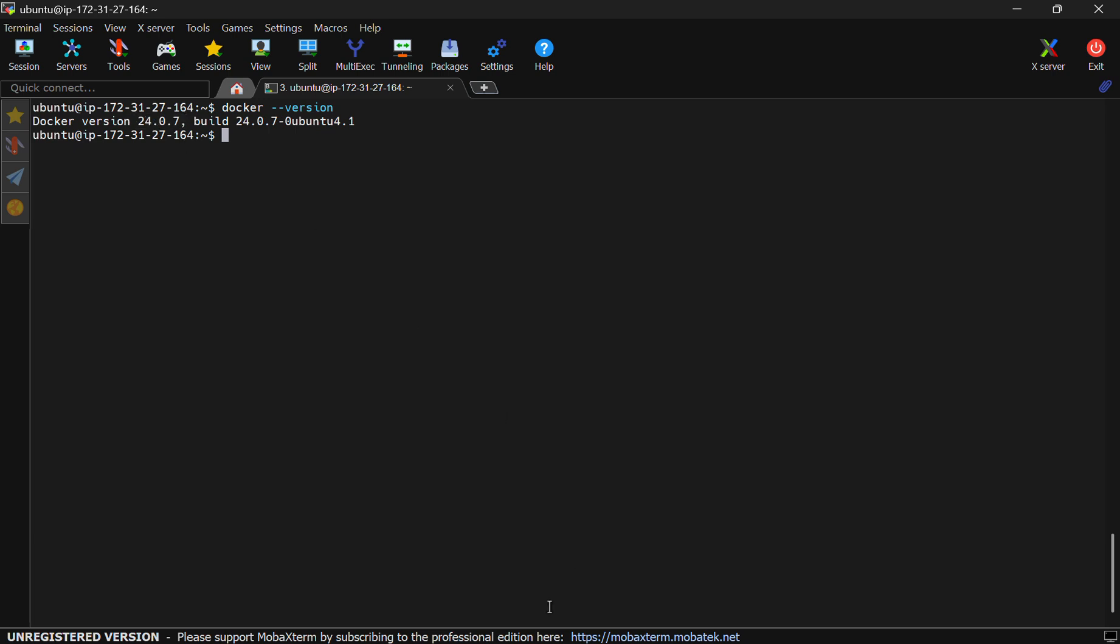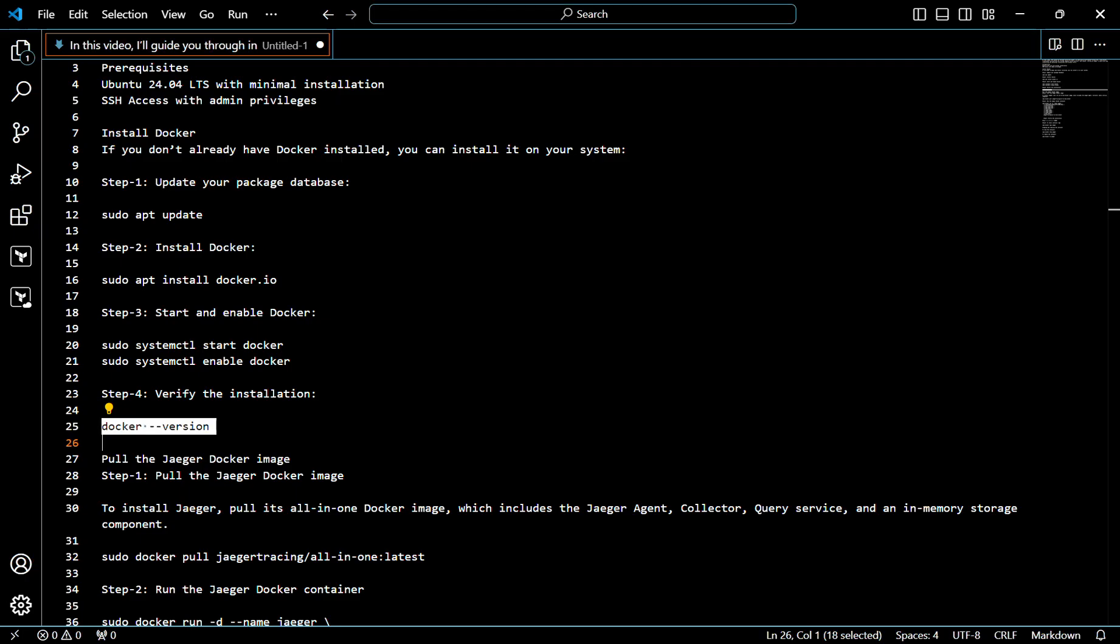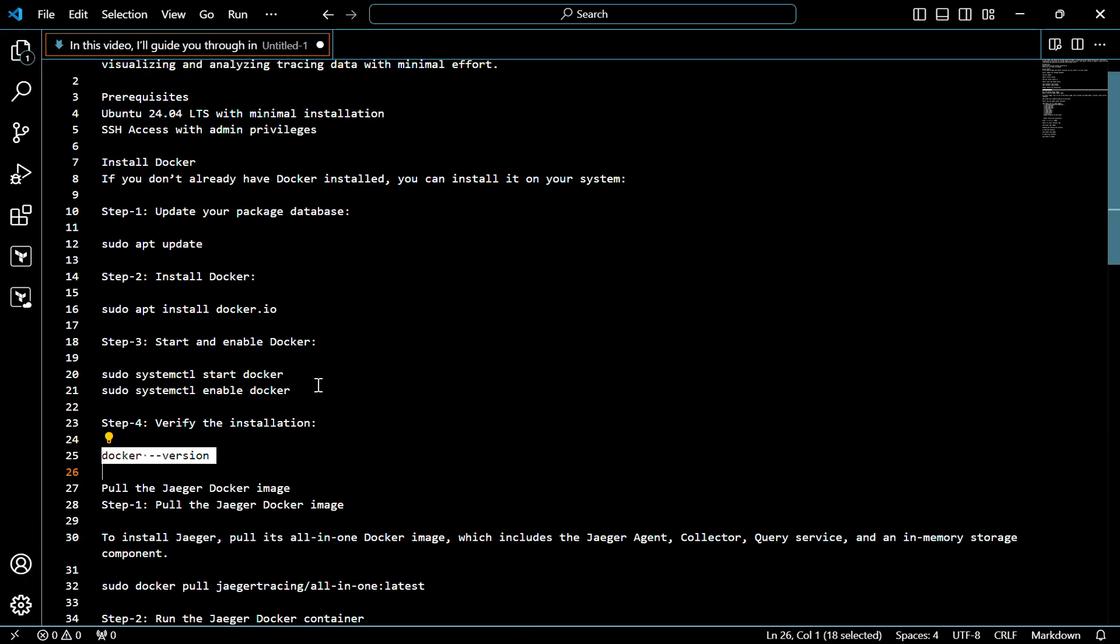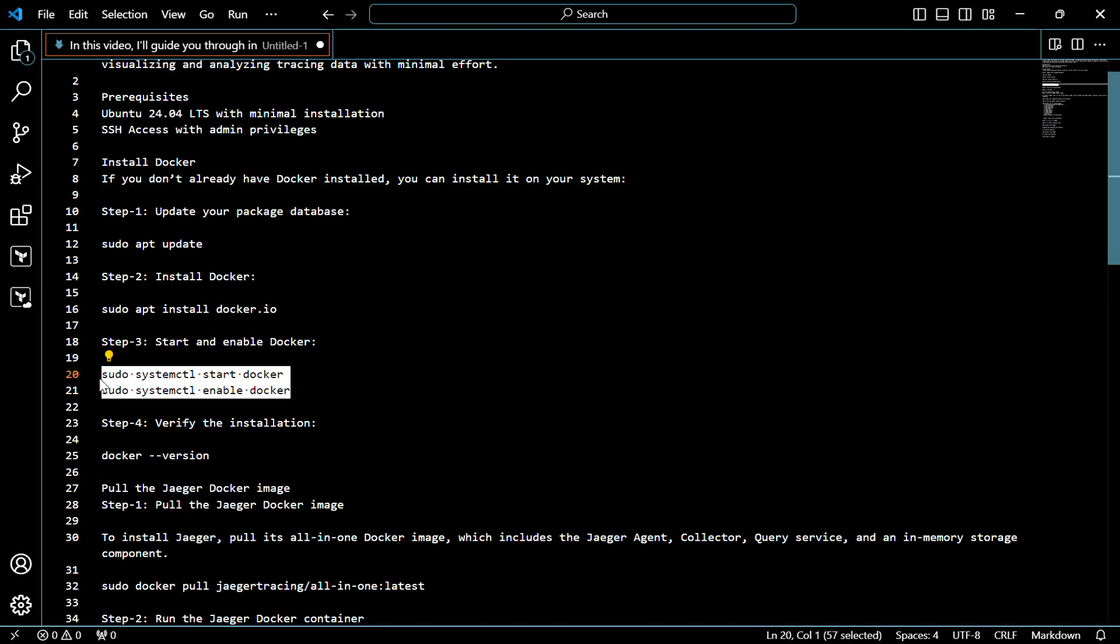Now we will start and enable Docker. For that, use these two commands.